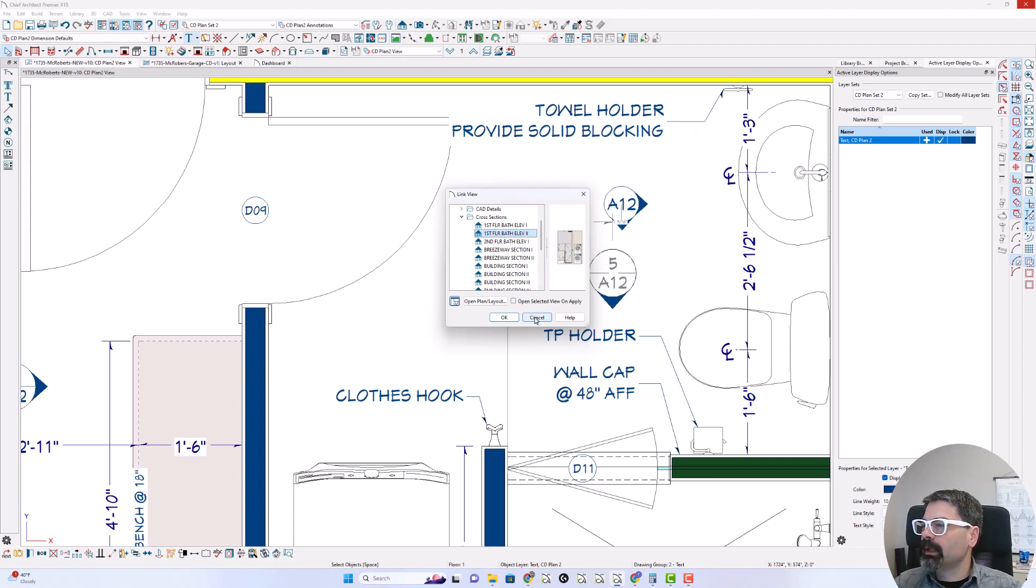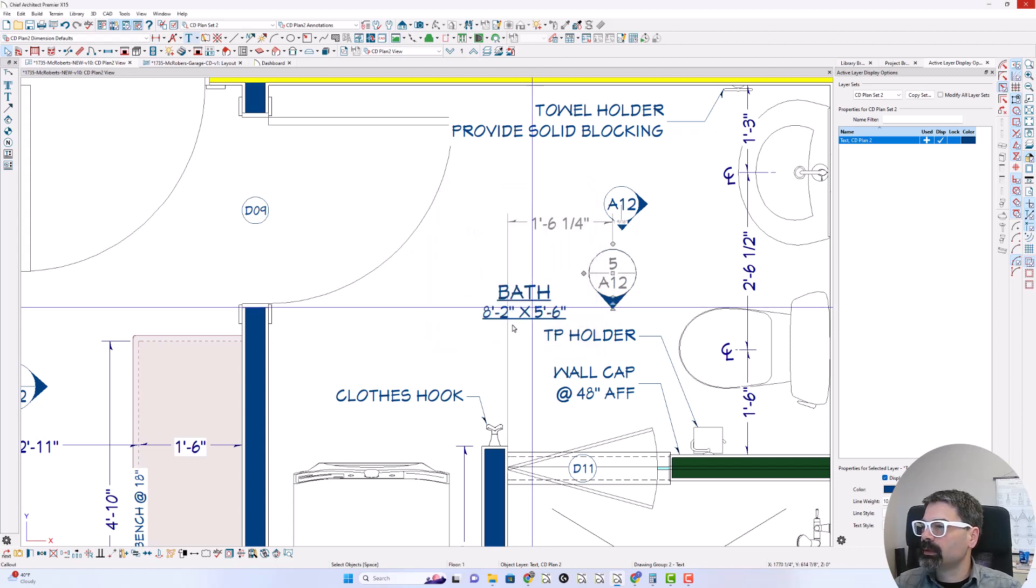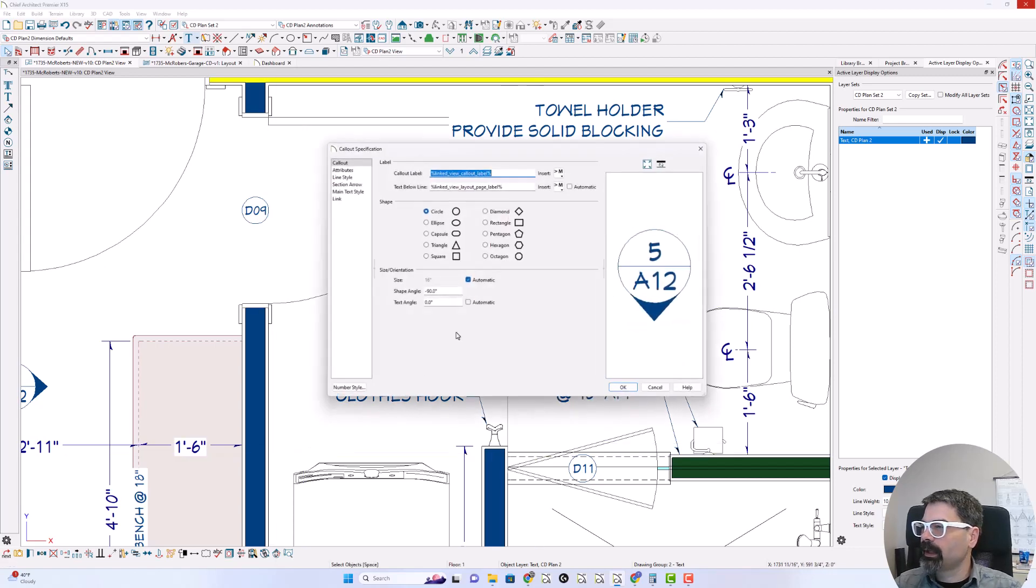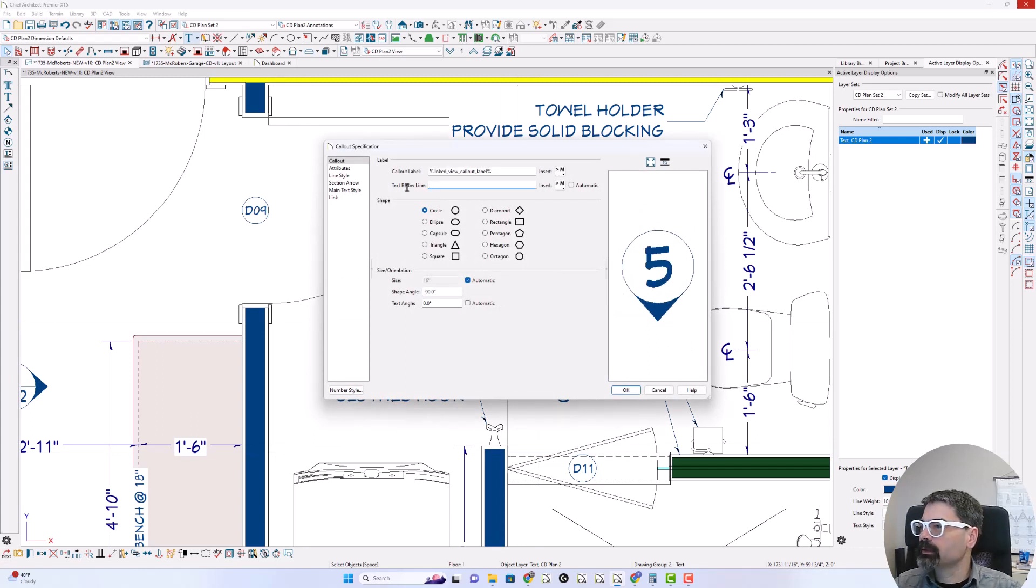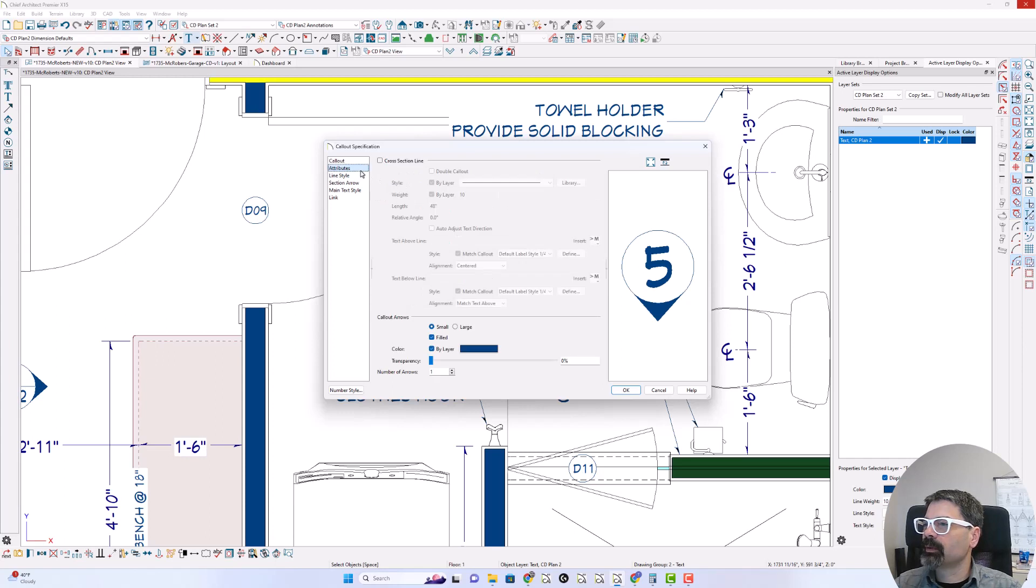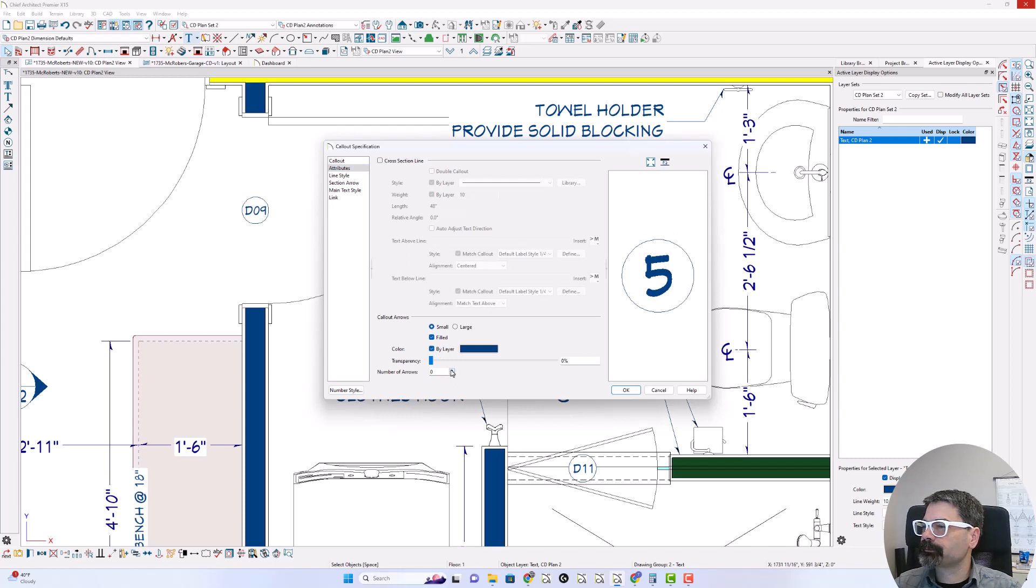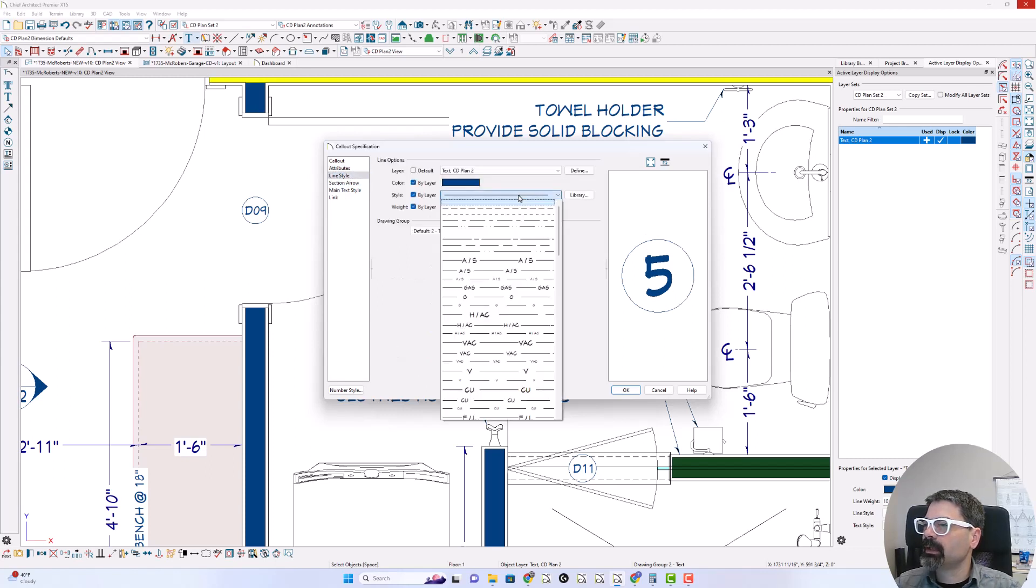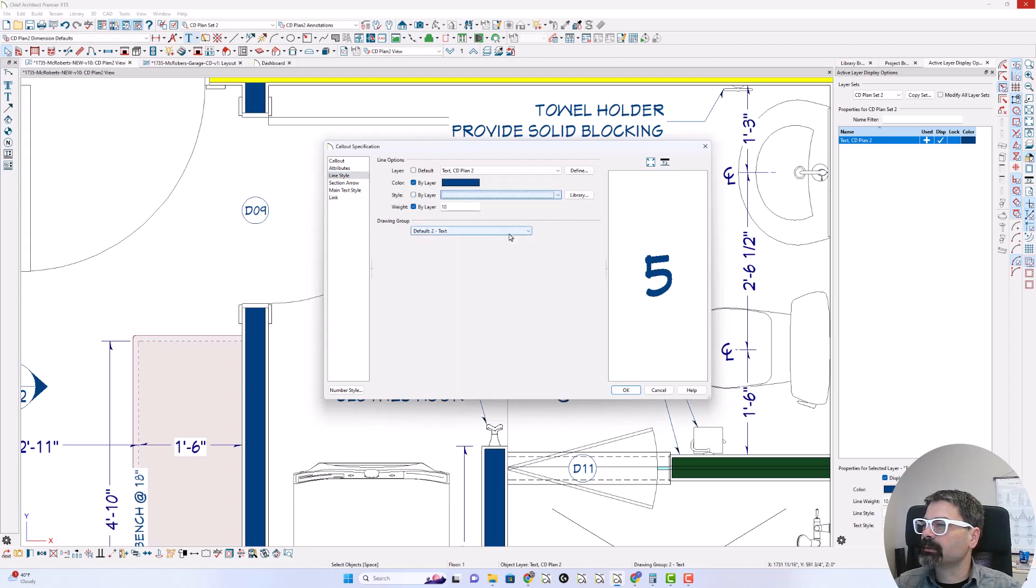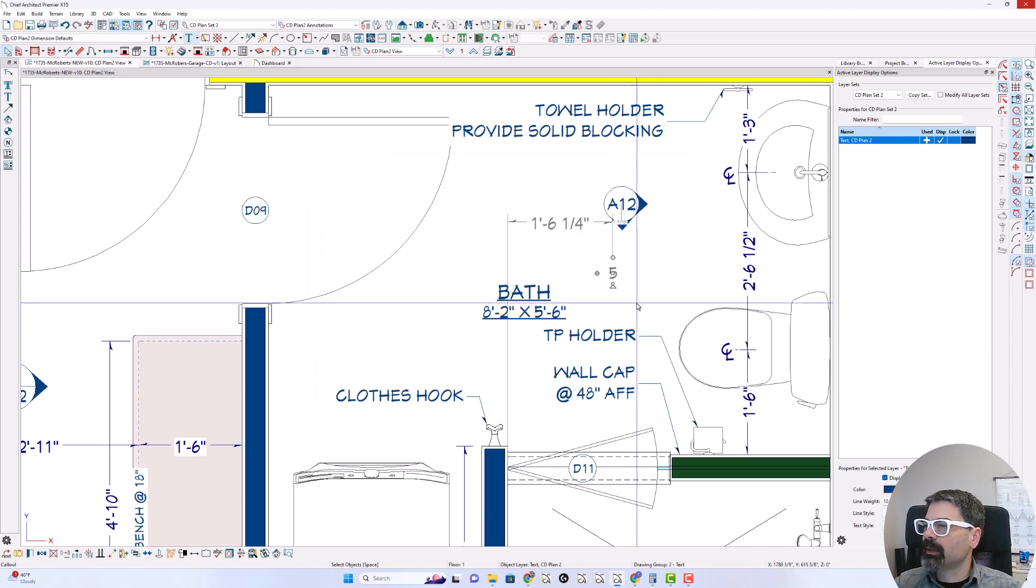But I don't want, I'm going to open that, I don't want the page label in there. So just number 5 and I'm going to do 0 arrows. And then I'm going to do my line style as this blank line style right here.